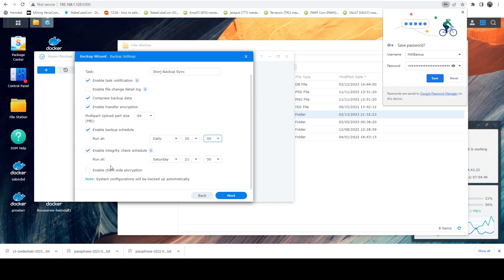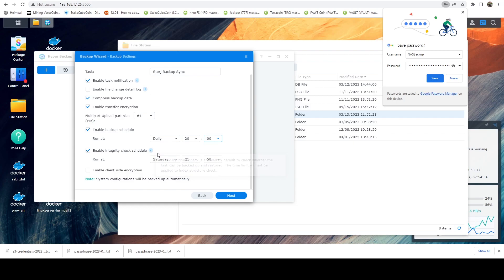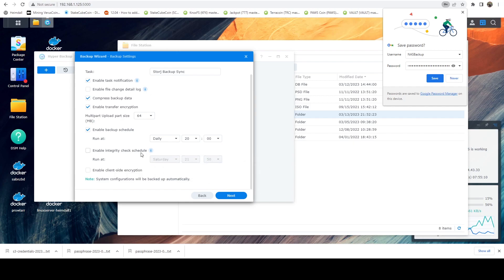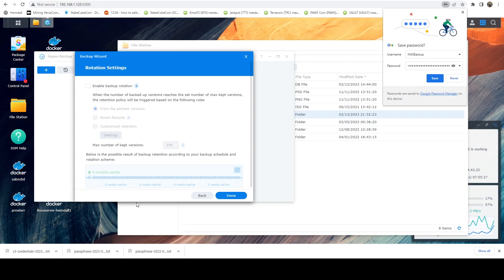Now the other thing you can do is you can run integrity checks. This will actually confirm that the data is good that is backed up. I'm going to turn this off. This will consume extra bandwidth. It's basically going to connect to your bucket and do a data compare. So if you're running free plan, I recommend turning this off, especially if you're going to have significant files that you're syncing. And we're going to leave client side encryption off since we are encrypting at the bucket level already. Now we're going to say next.